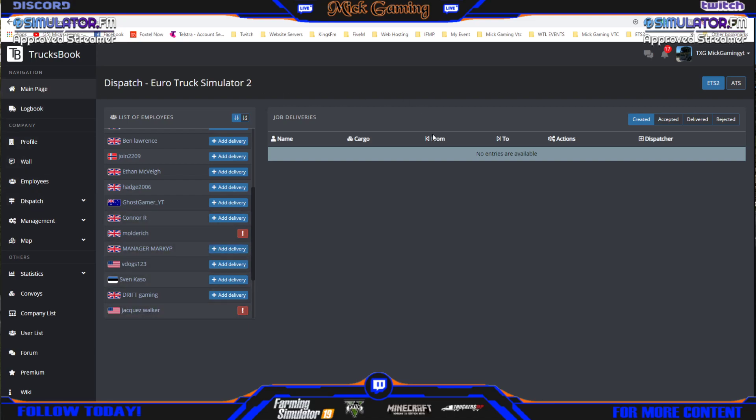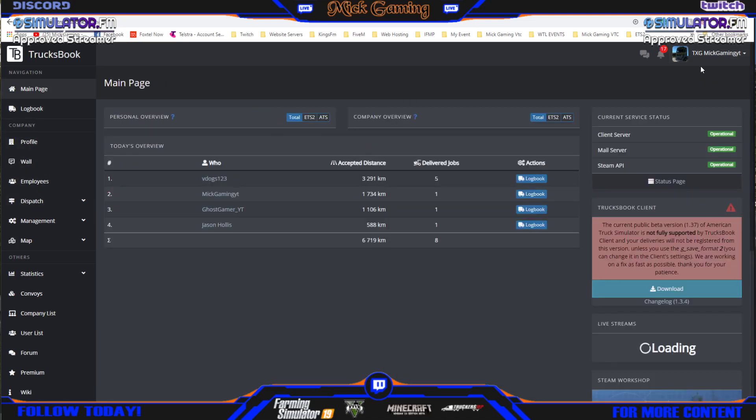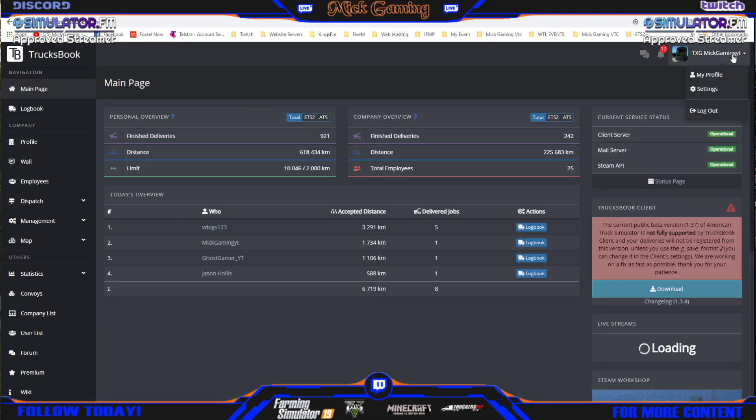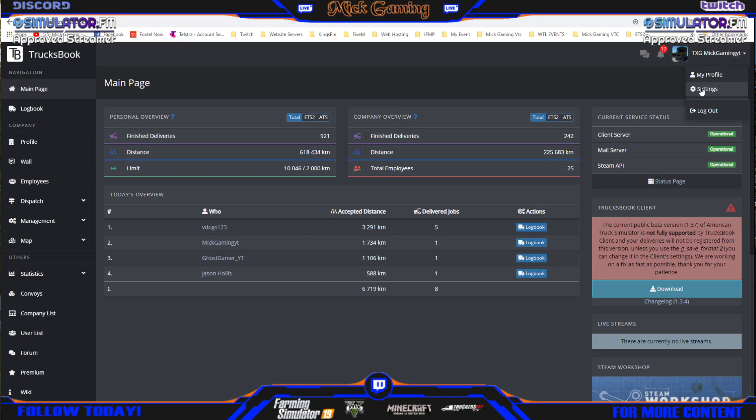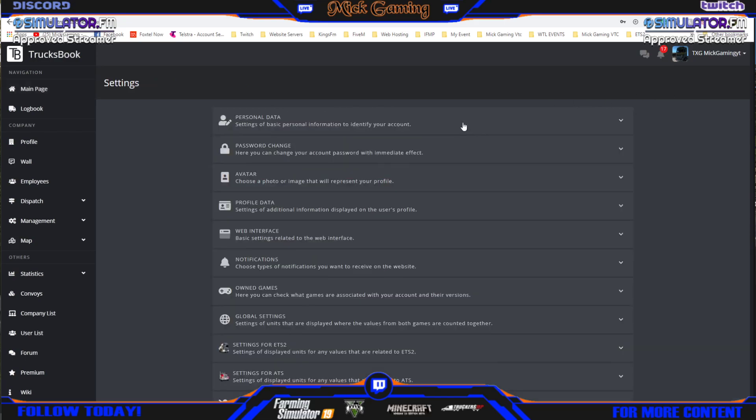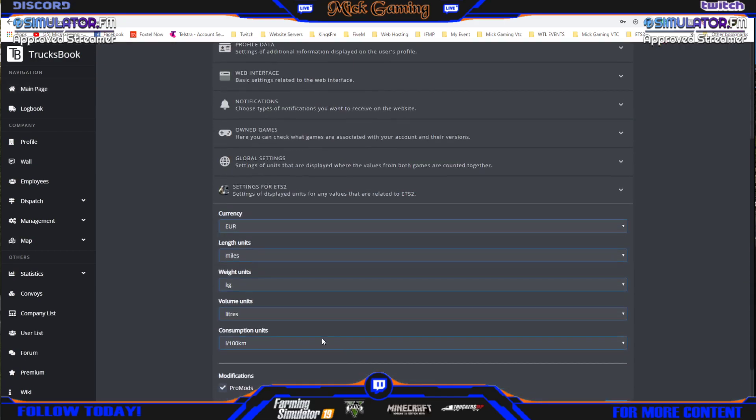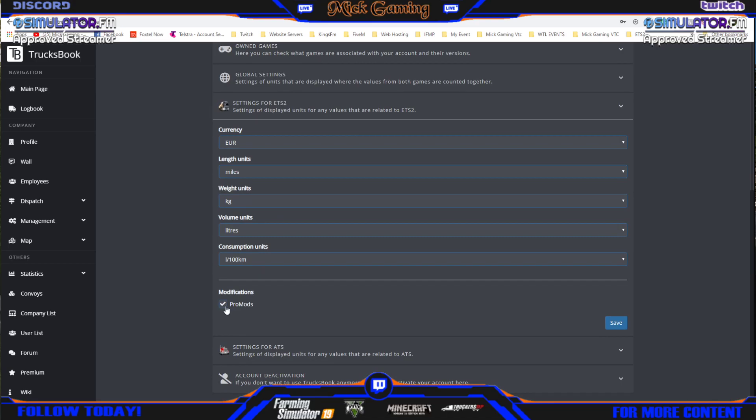Just go main page, click on your profile, click settings, ETS2, scroll down, promods, make sure it's ticked, then hit save.